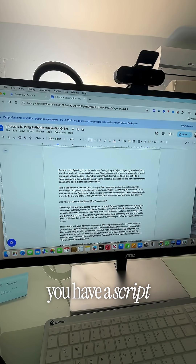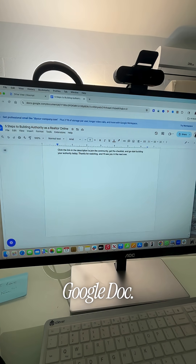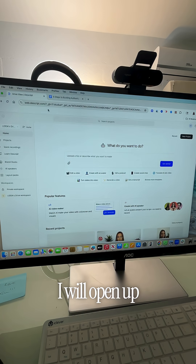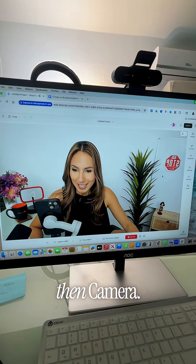First, make sure that you have a script ready. I have mine on Google Docs. Next, I will open up my Descript and click on record, then camera.